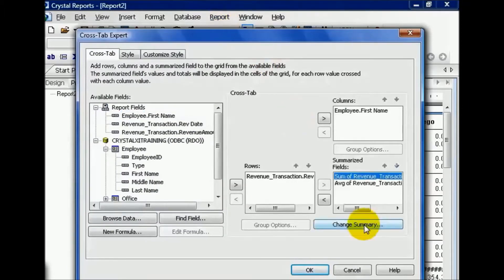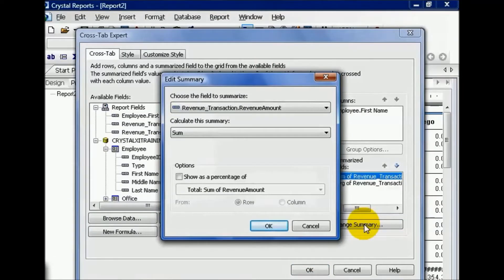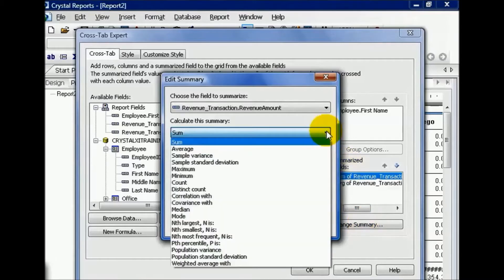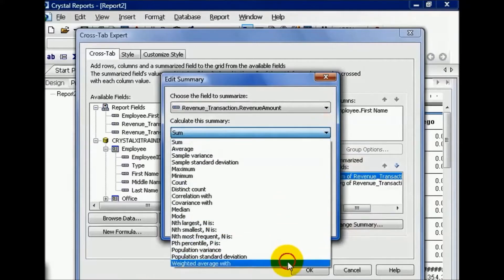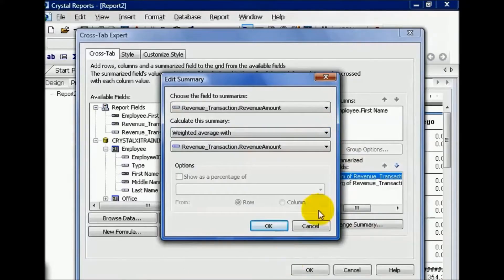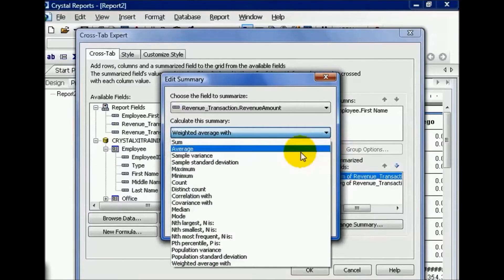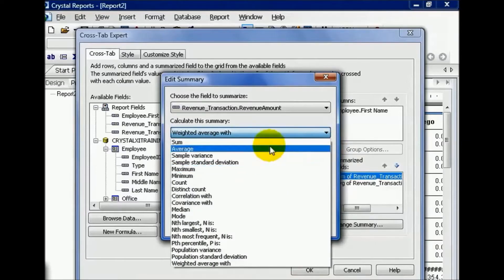We can highlight one of our summarize fields and change the summaries. We have quite a few options here. The number of options corresponds to what type of field it is. For example, numbers, which tend to be most of the metrics out there, will have all of these options including a weighted average with any field available. You could also have your counts, your distinct counts, correlation, your covariance, and so on. In this case we'll leave it as a sum.